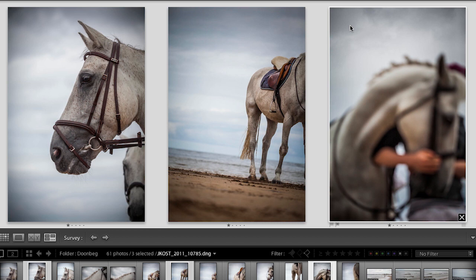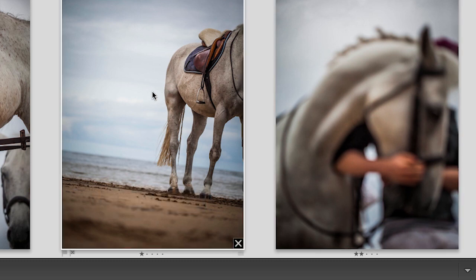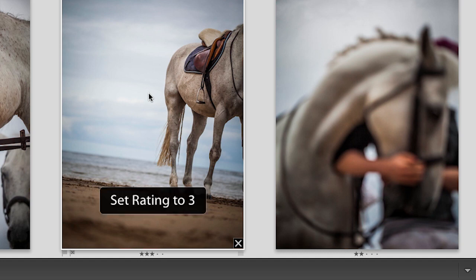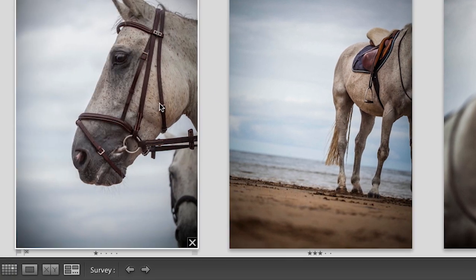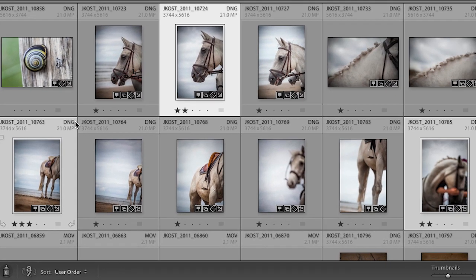I can see these already have stars from my demo rehearsal. I'll add two stars to this one by tapping the 2 key, three stars to the one I like better by tapping the 3 key, and two stars to the third with the 2 key. Back in grid view, sure enough, there's my two-star, three-star, and two-star images.